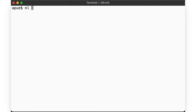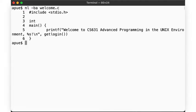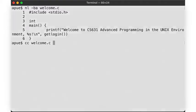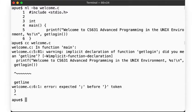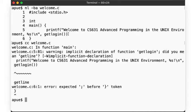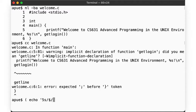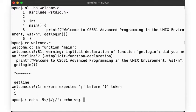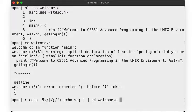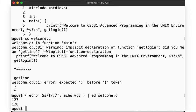Remember our welcome.c program from the very first video? When we compiled it, we immediately got an error. The error we encountered was a syntax error, where our compiler tells us that the characters we jammed into this file are not actually valid code. Specifically, we're missing a semicolon, but that's easy enough to fix. Here, let's use our good friend Ed and add the semicolon. There.